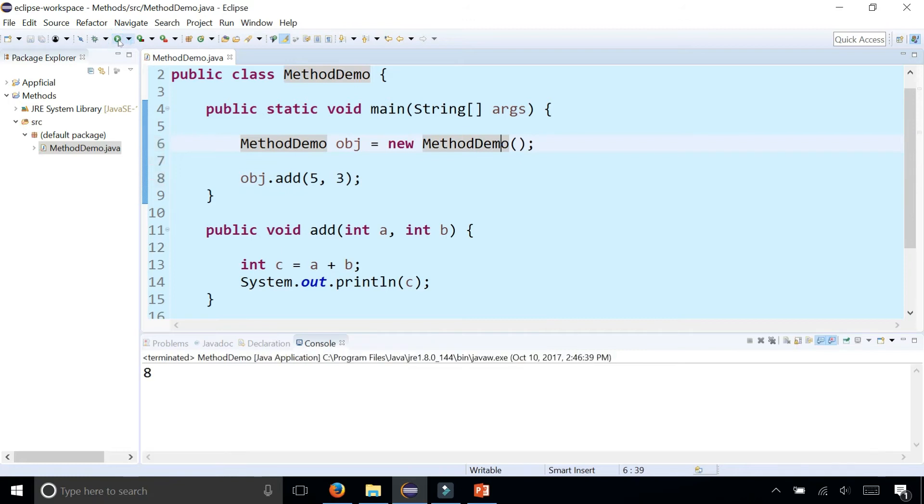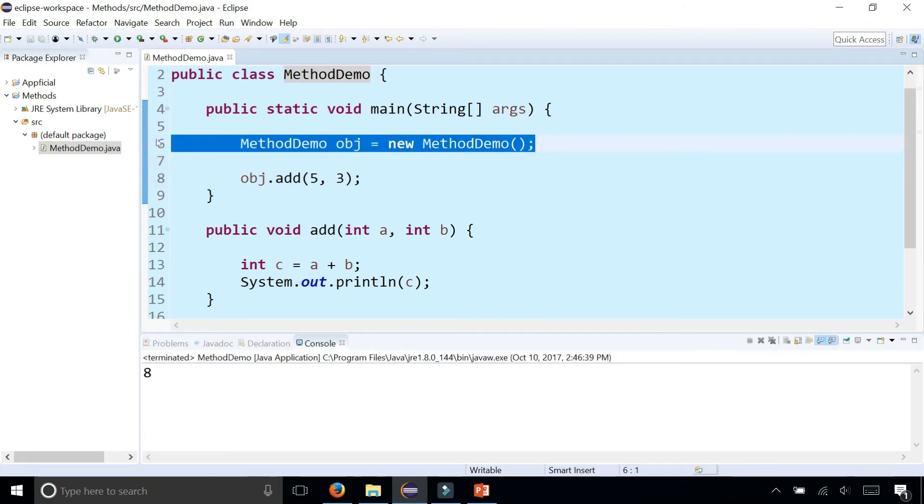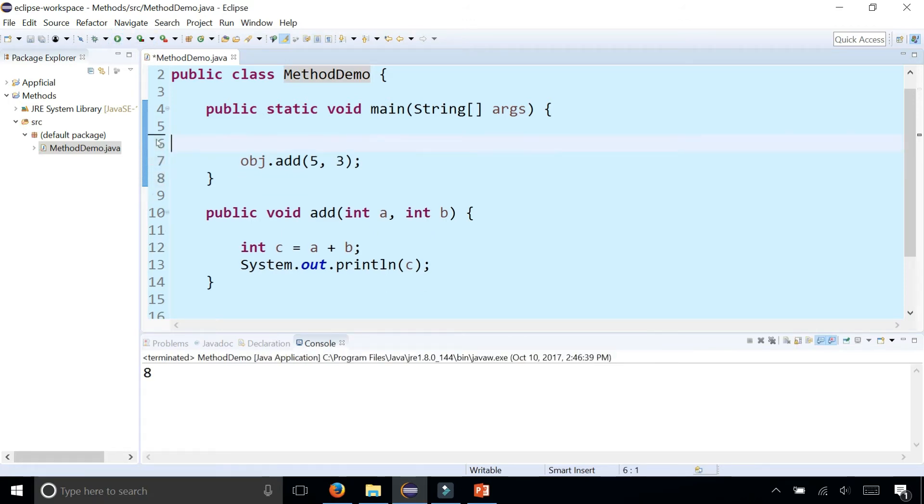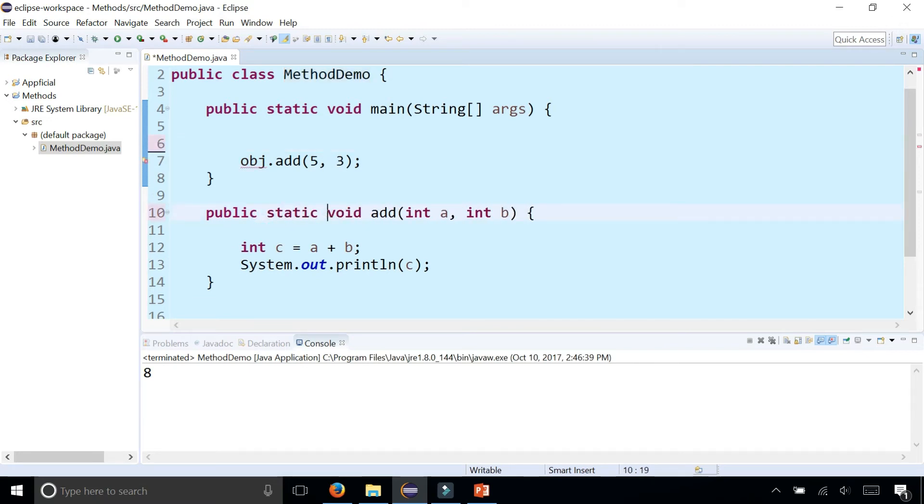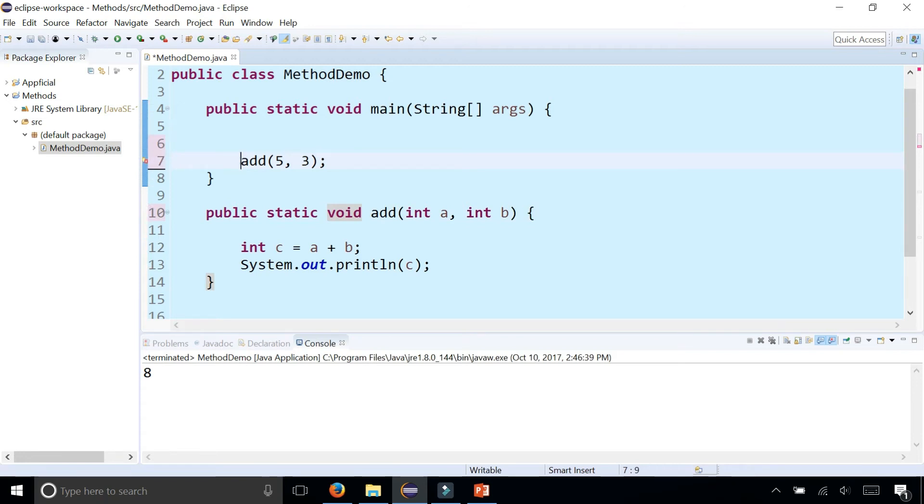And now it prints out the number eight. By simply making it static, you don't have to do any of that, and you can just simply call the add method. So it doesn't make sense to create a method demo object because the method demo doesn't mean anything. I'm just demonstrating methods.